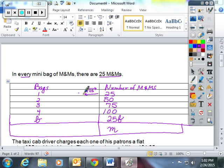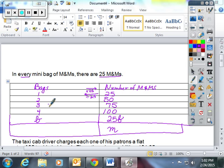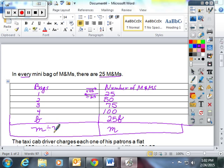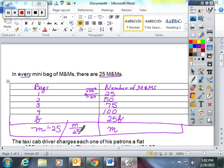So the students looked at the table and they said, okay, well, we can work backwards. Opposite of multiplication is division. Every single time if they divided the number of M&Ms by 25, they would have the number of bags. So the expression in this case would be M divided by 25. We also talked about how division can be written as a fraction.